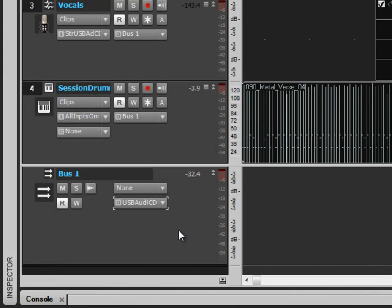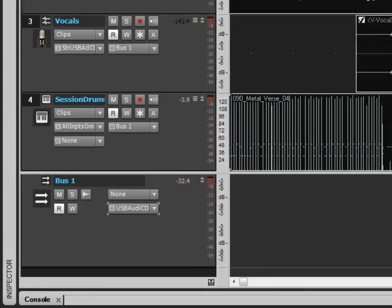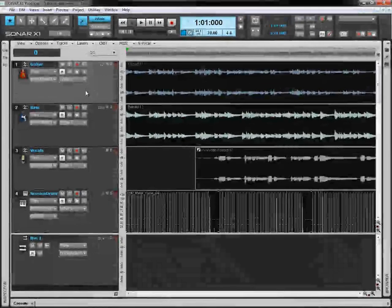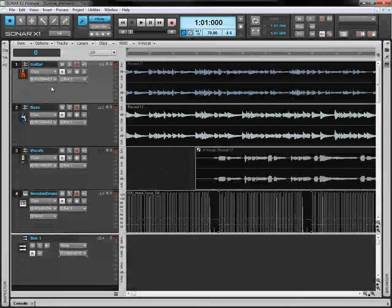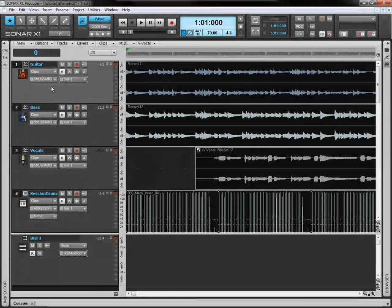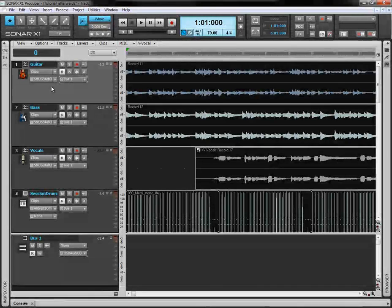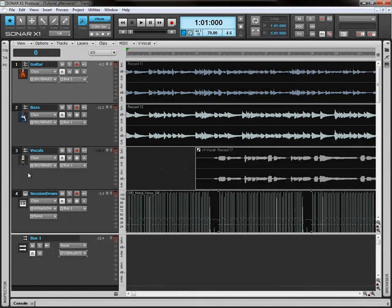So, basically, what we've got here is the sound is being recorded on these tracks. And then, the sound, before it goes through any speakers, before it comes out of any speakers, the sound is coming from these tracks.